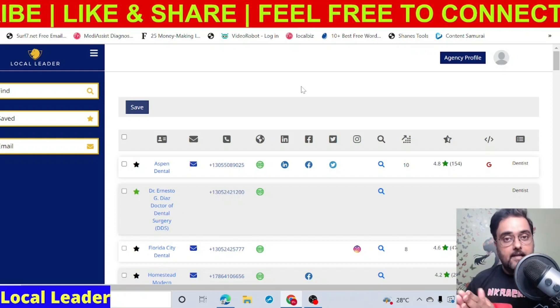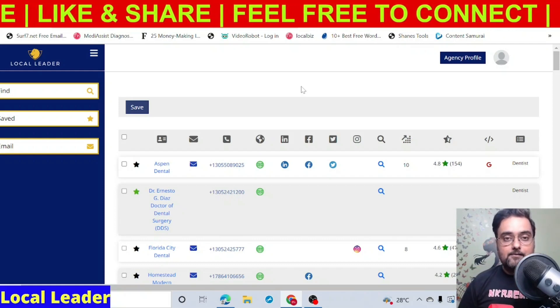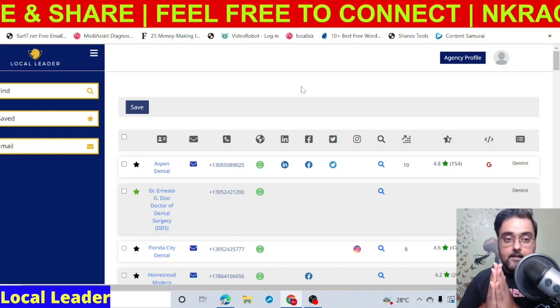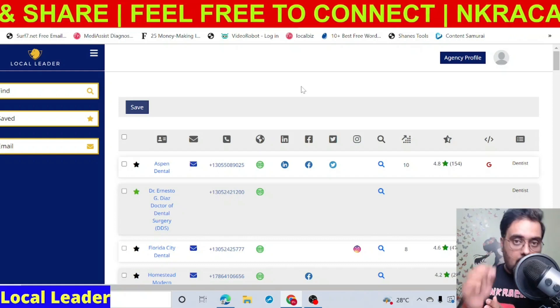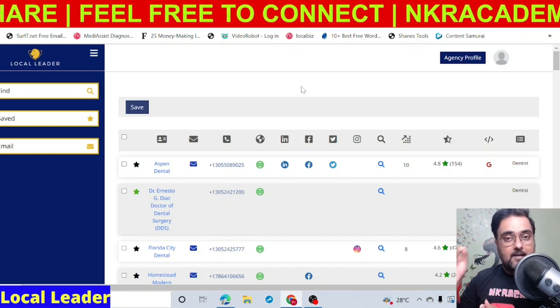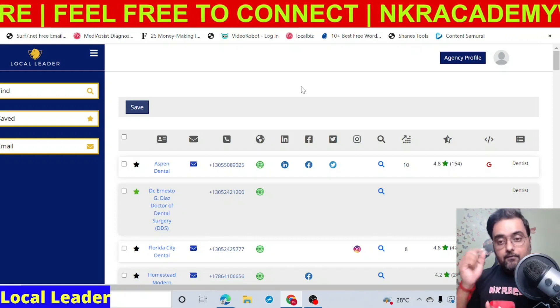There is a detail of my bonuses as well — I'll take you through them. But first, I just wanted to let you know how Local Leader is different from other tools.